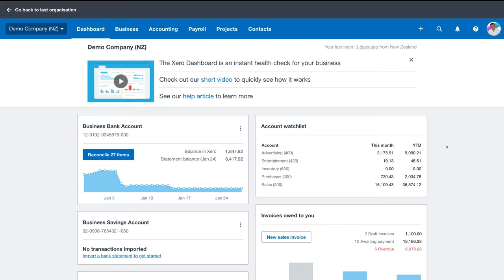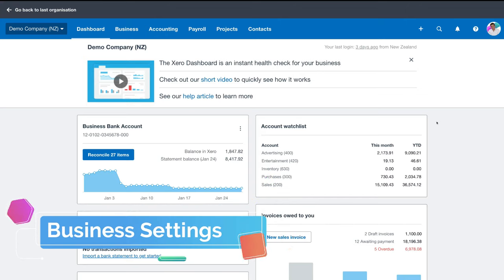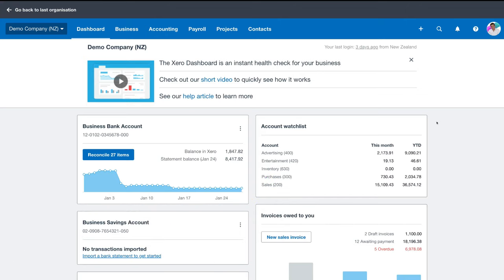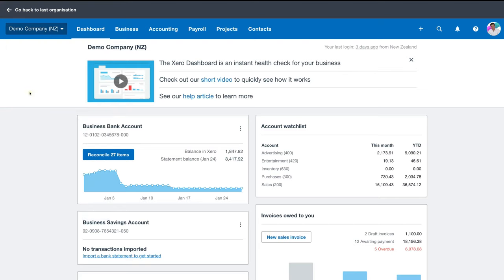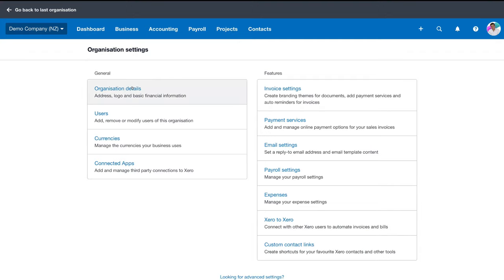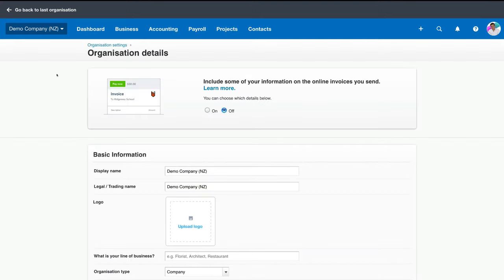Okay, so with that out of the way, let's get straight into it. First things first, we need to dive into our settings and make sure that our business information is correct within our Xero account. Navigate up to your demo account or your regular account and then come down to settings. Within settings, navigate under General and select Organization Details. Under Organization Details, the first element you can see is an option to include some of your information on the online invoices you send — I recommend selecting On.